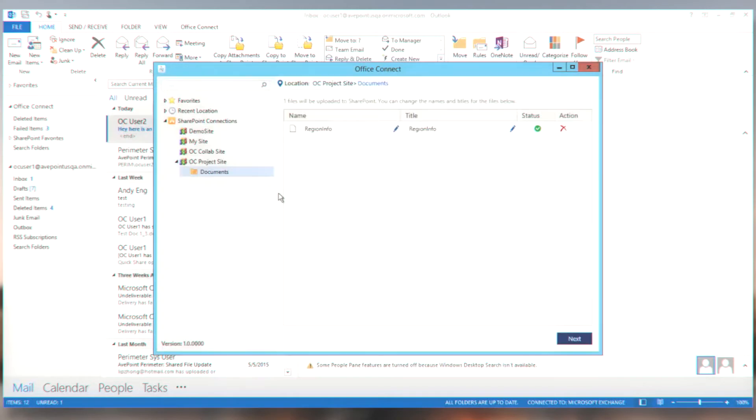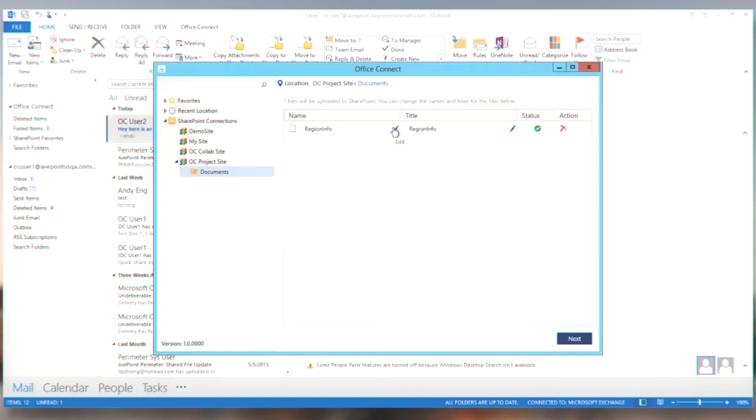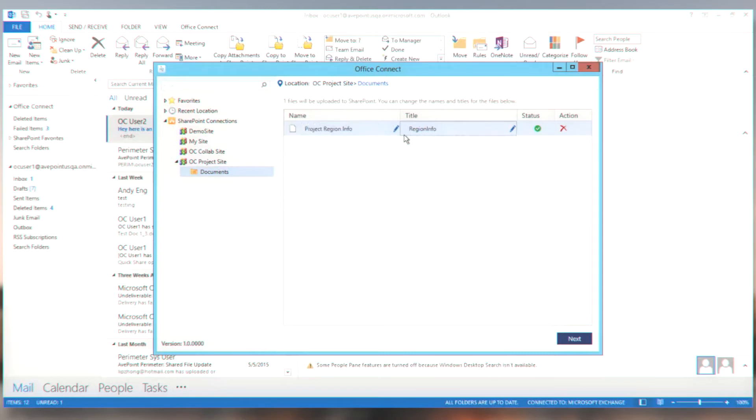And one of them is to my project site. So you can see here I have my region info file, and I'm going to copy it to the documents library that's in that project site. Now region info isn't all that explicit in terms of what it is. So I'm going to use this opportunity right through the Office Connect interface to change the name and the title of this file so it makes more sense once it gets to SharePoint. So I'm going to go ahead and now edit this. Now it's going to mean something when it gets to that library.